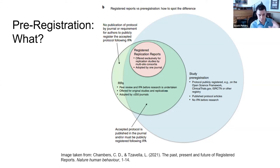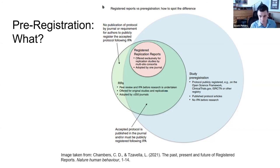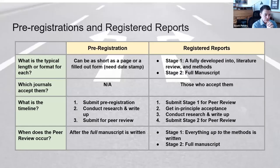A pre-registration is like that big blue box — time-stamping what you say you'll do, publicly available before you start, but no in-principle acceptance and no influence on publication. Registered reports have that in-principle acceptance before data are collected or analyzed — you can have a manuscript accepted before the data are even released. Registered replication reports are just replication studies done as registered reports.